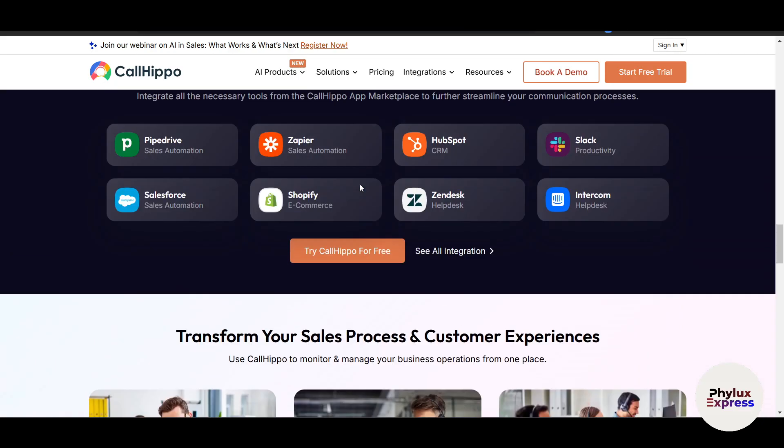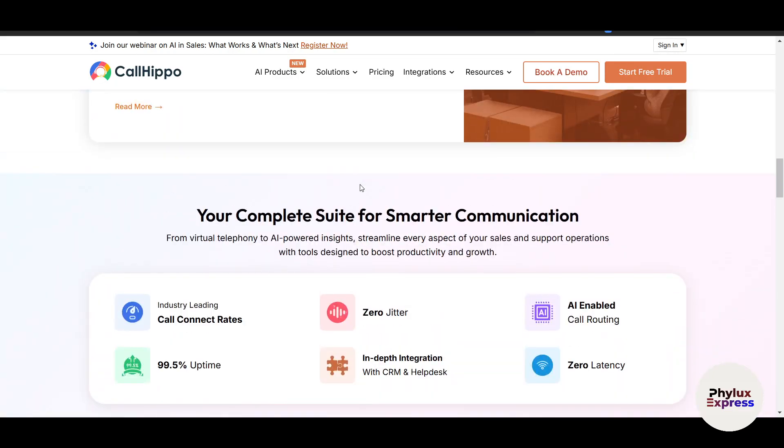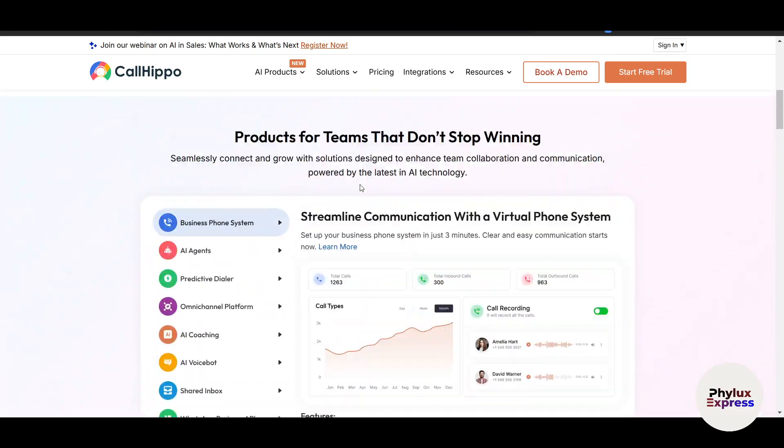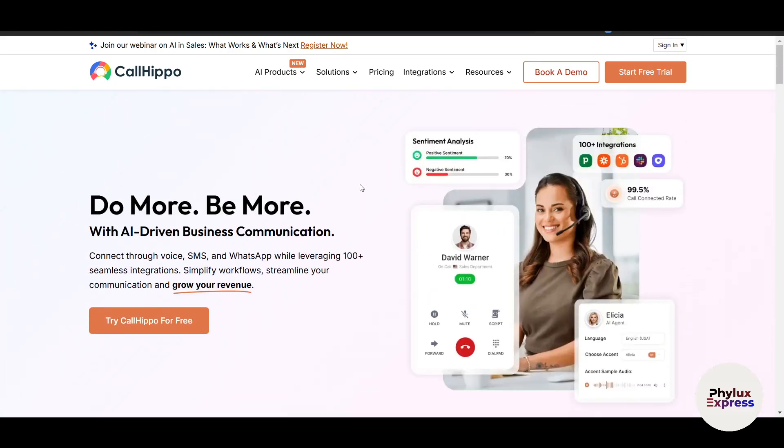CallHippo is perfect for businesses looking to streamline communication and improve customer service. To get started, go to the CallHippo website which we are already showing on your screen. Now on the top right side corner you will see an option 'Start Free Trial.'